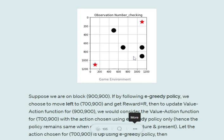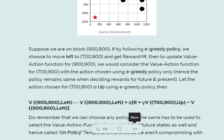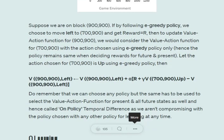Let's understand with an example. I am in this environment at block (900, 900) — you can follow my cursor. I am following the SARSA approach with an epsilon-greedy policy. With epsilon set to 0.5, if the random value is below 0.5 I take a random action; otherwise I take a greedy action. I choose to move left from (900, 900) and move to (700, 900), getting reward r.